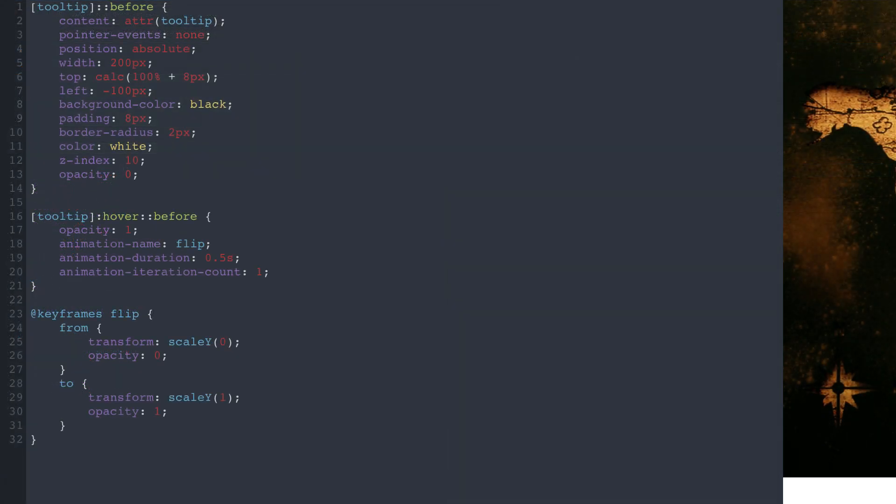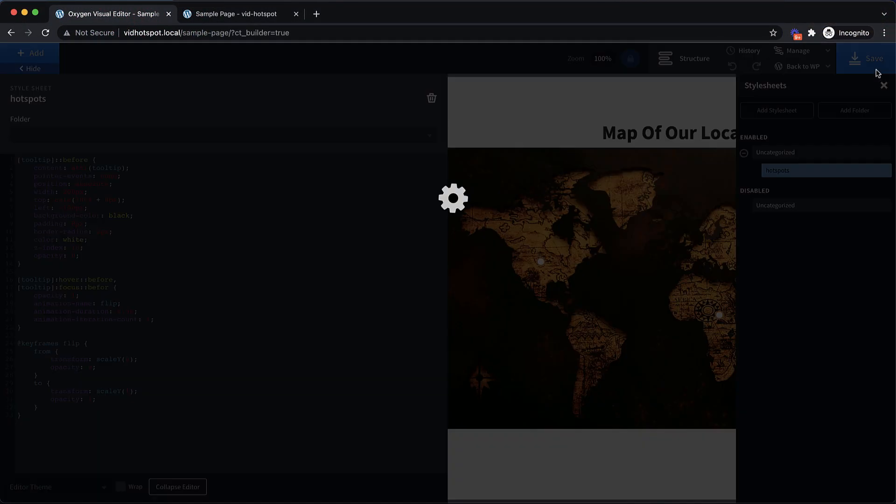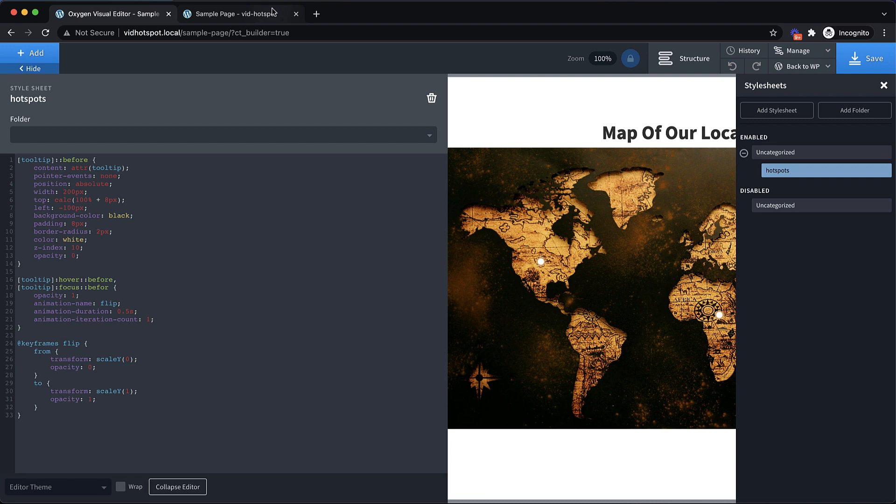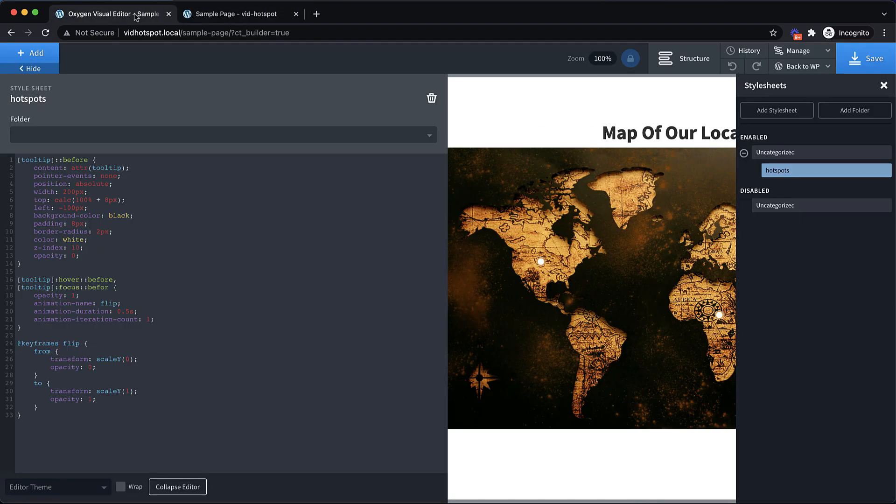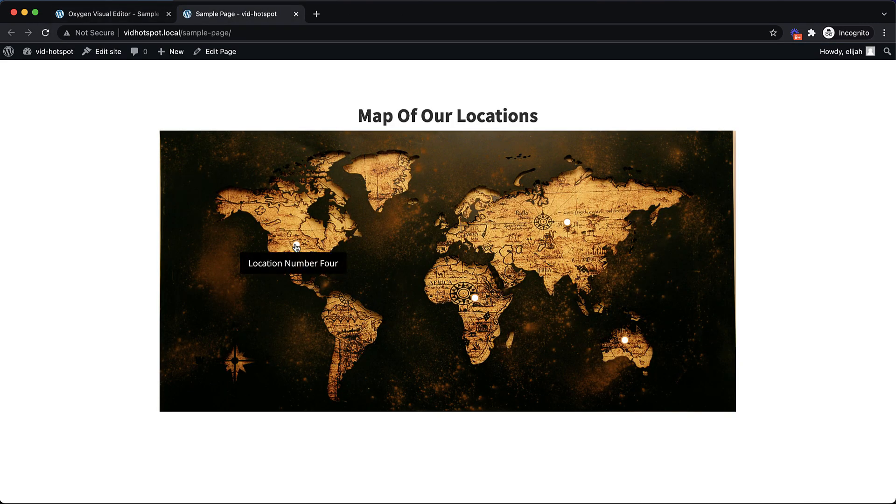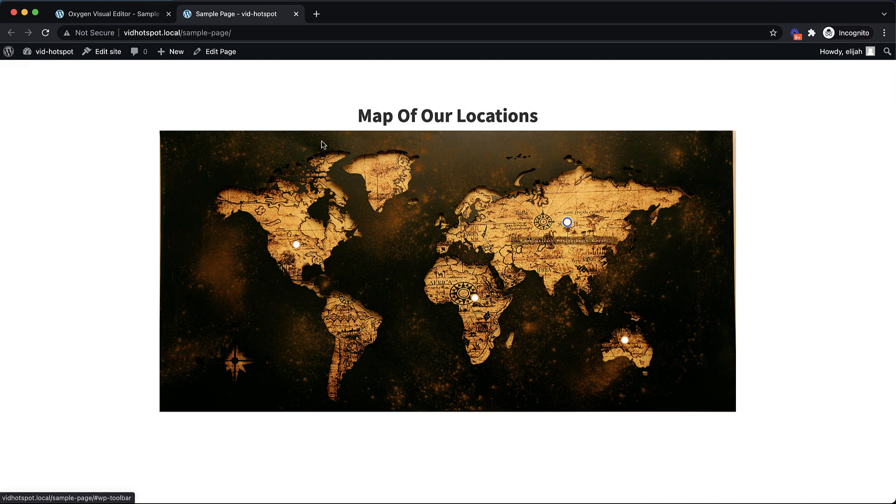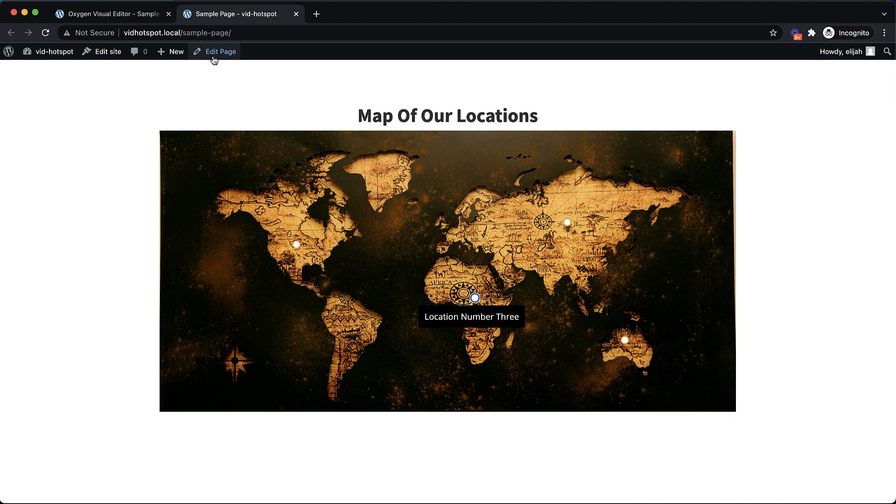Now because we want these tooltips to be visible to folks using keyboard navigation, we're going to add an additional selector here. So tooltip focus before. So now if the link is focused, also we'll show the tooltip. So let's refresh. So if we hover it, and actually it looks like we have a typo here. So let's go back. That should fix it. And let's jump up here. And if we hover, we get our tooltip. But also if we use tab to move into our element here and tab through, you can see that our tooltips are displayed, which is absolutely fantastic.